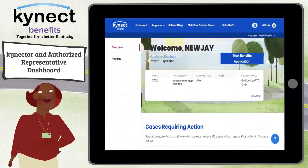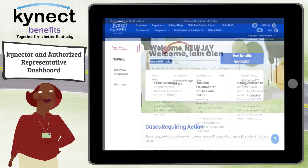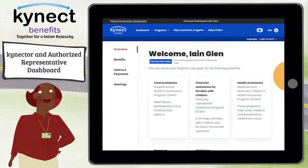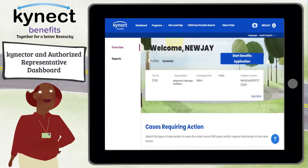You can navigate to other dashboards if you have a resident role where you apply for your own benefits, or another non-resident role such as an Authorized Representative for a family member. You can also click Start Benefits Application to begin the process of completing an access request to be associated to a resident's case and completing a benefits application.